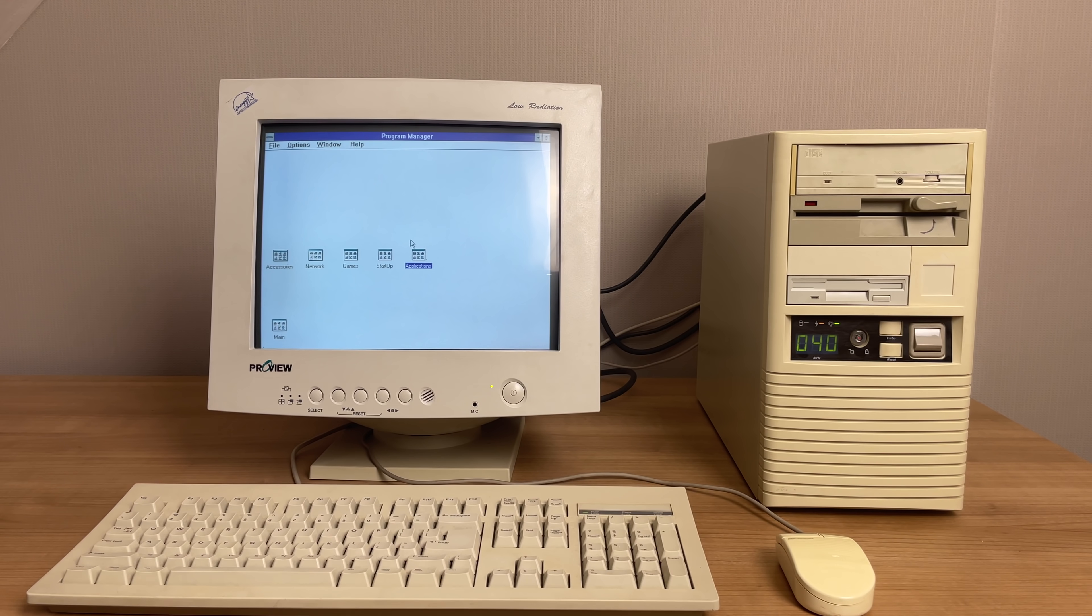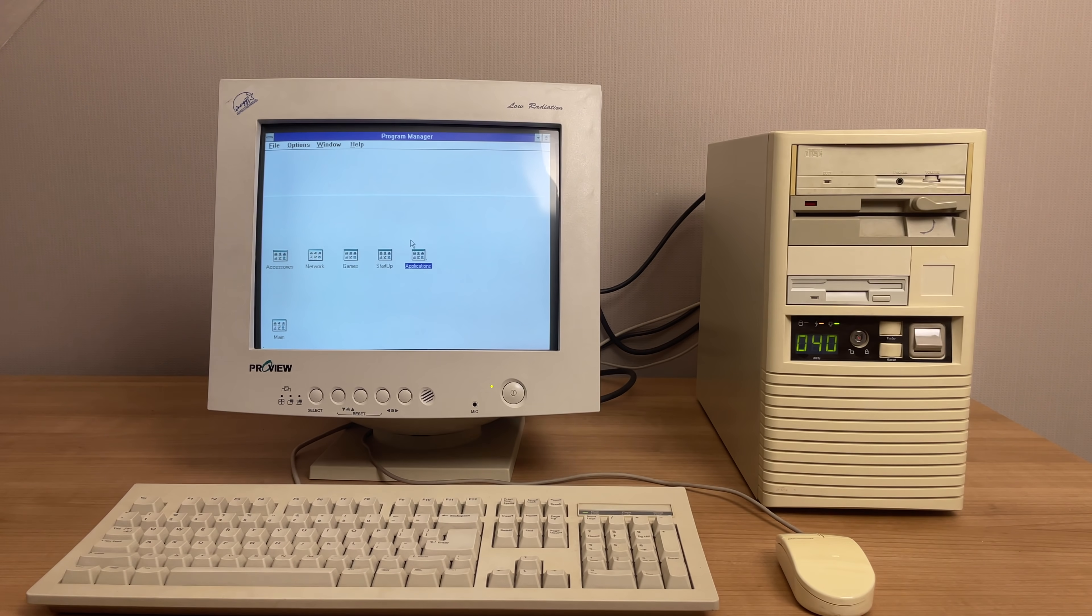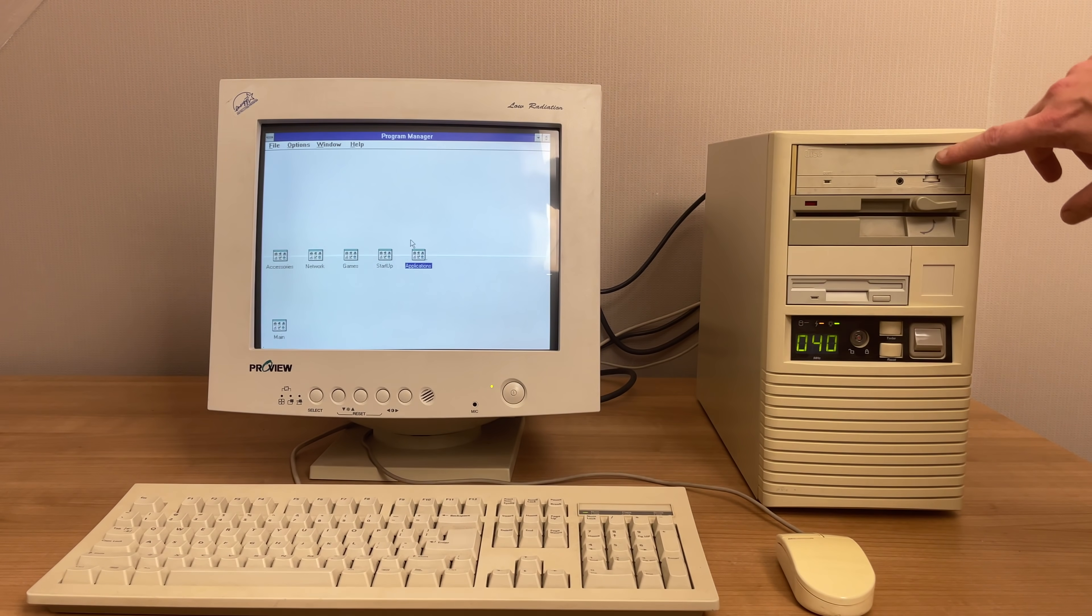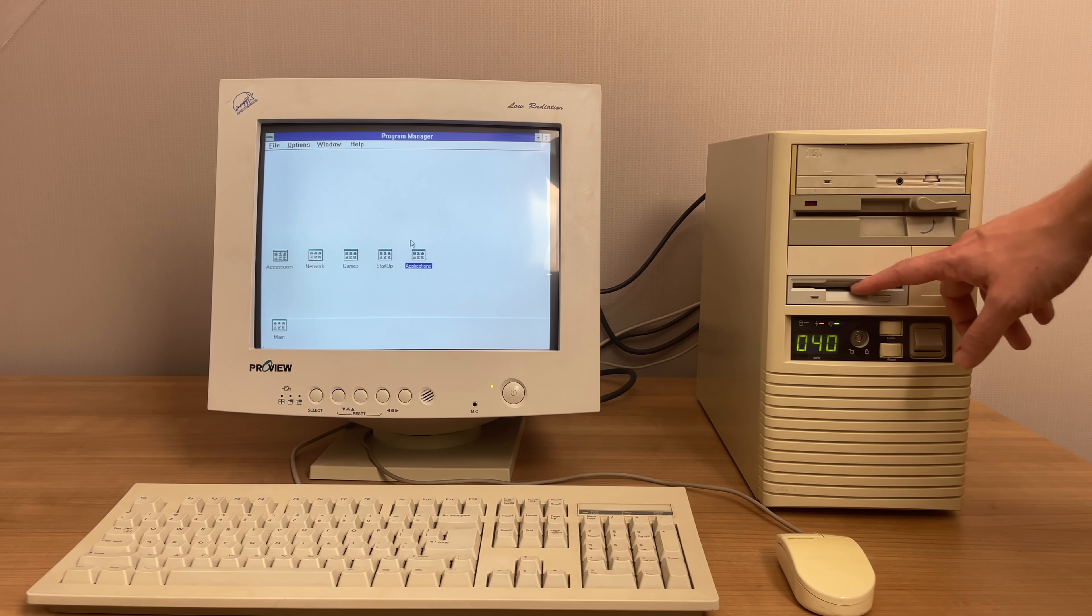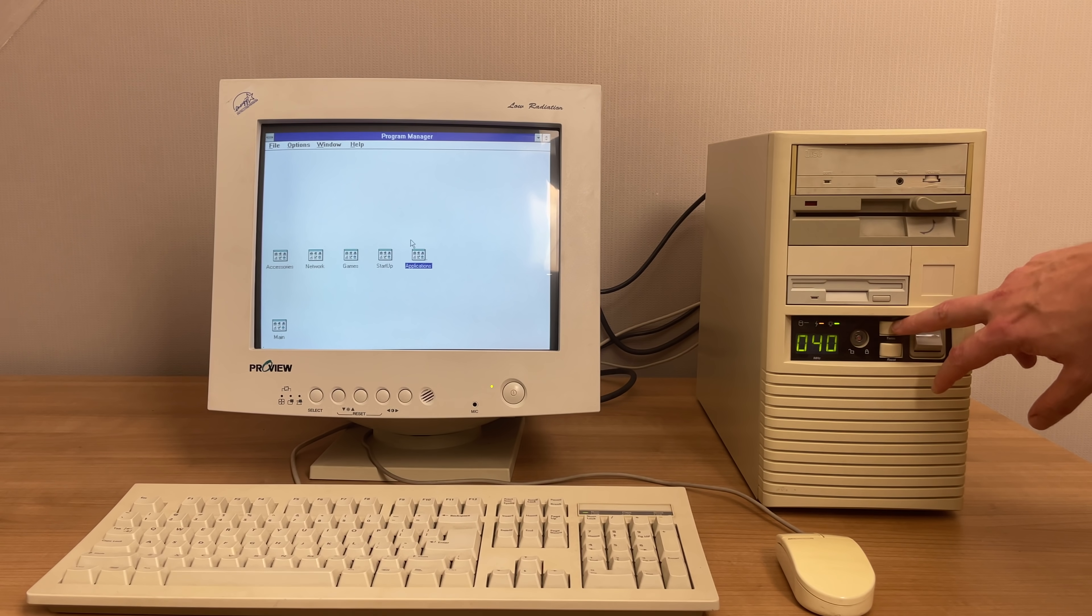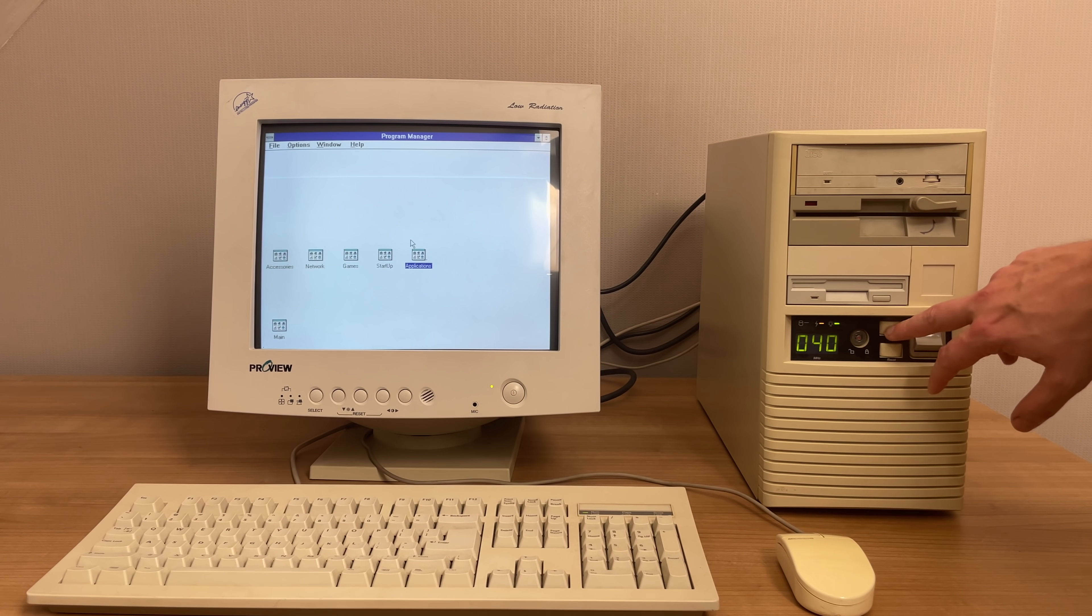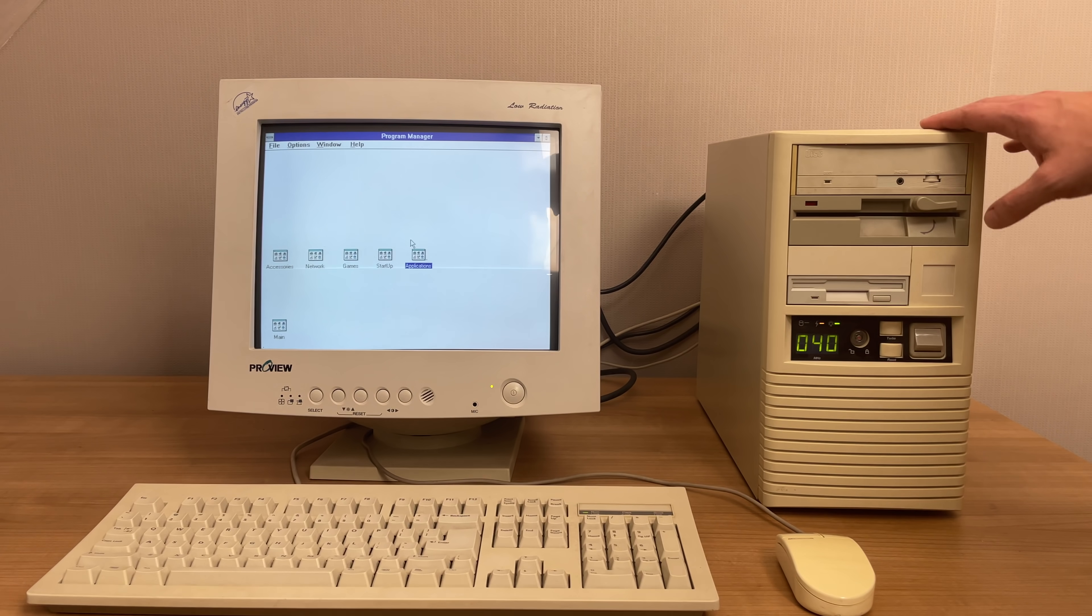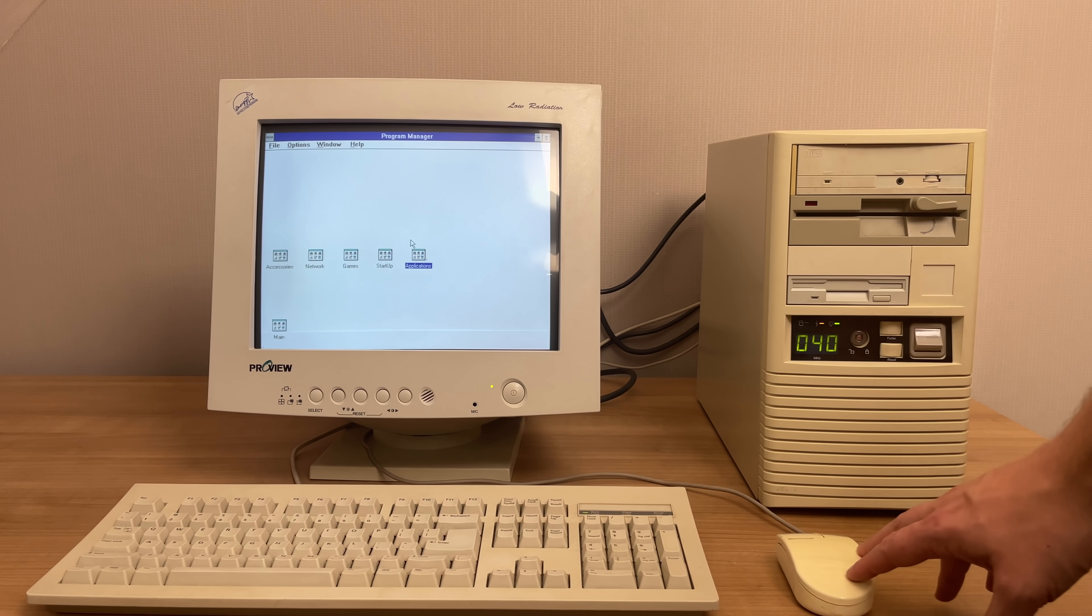But now back to the task at hand with our 386 from 1992 with an optical CD-ROM drive, five and a quarter inch floppy drive, three and a half inch disc drive, a turbo button, 40 megahertz clock speed, an awesome little machine.